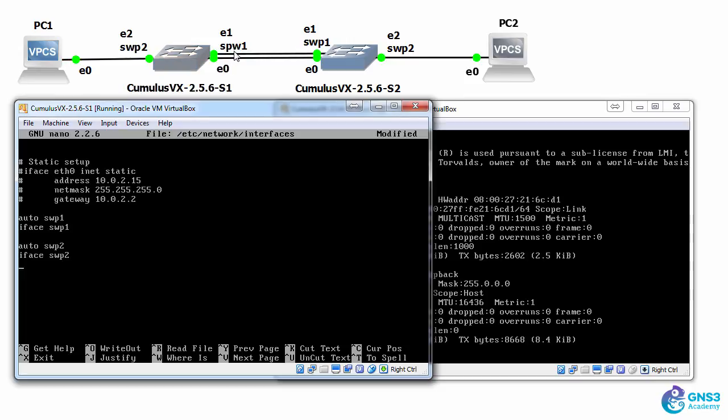So those are the two switch ports that are used to connect the network. eth0 is a management interface which is in a separate MRF, similar to a VRF or virtual routing and forwarding instance, so that's not part of the forwarding plane of the network.